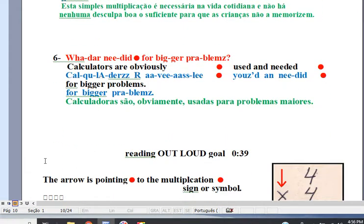Line 6. Calculators are obviously used and needed for bigger problems.